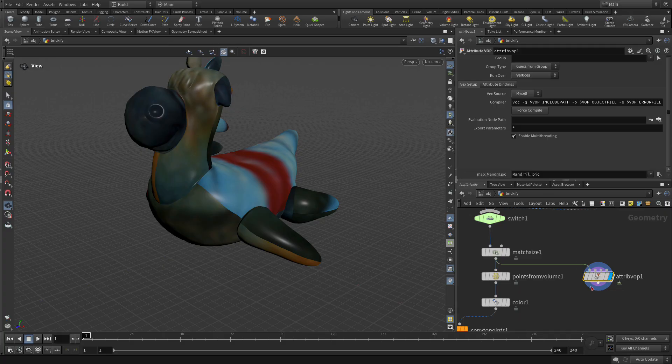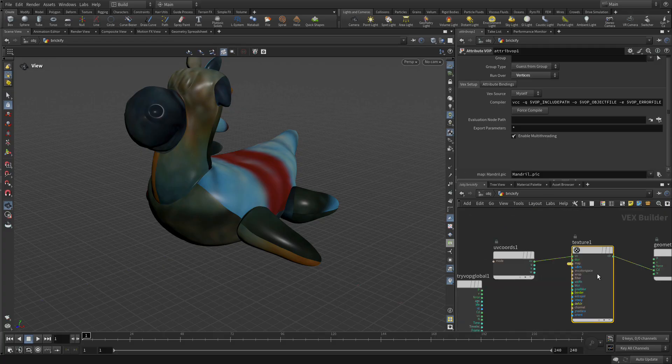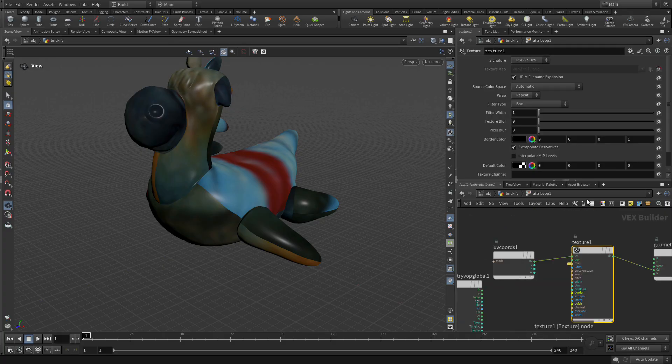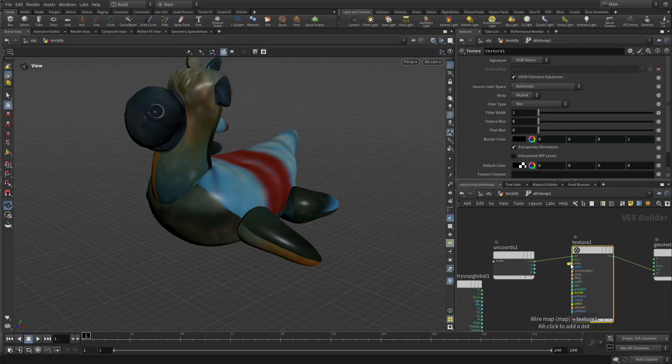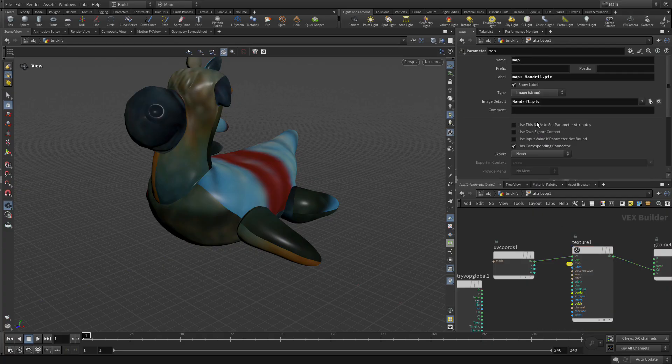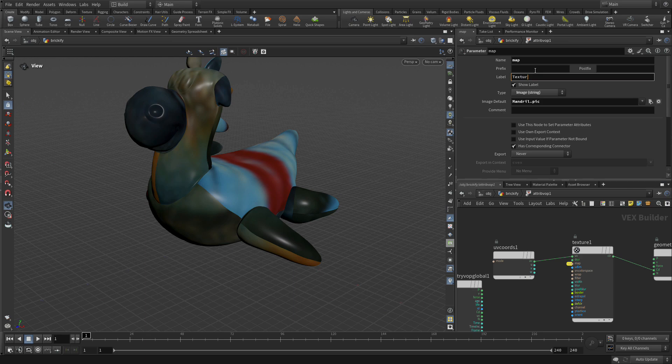Now it's got this weird name there, so let's go back down into here, click on the little nub and we're going to change that label to texture map.